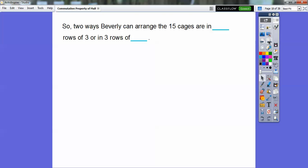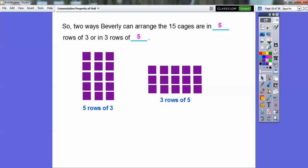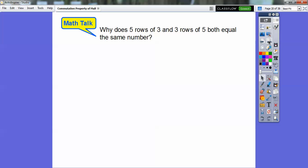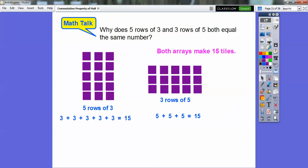Two ways Beverly can arrange the 15 cages are in five rows of three or three rows of five. Why does five rows of three and three rows of five both equal the same number? They both make arrays of 15 tiles. Five rows of three is three plus three plus three plus three plus three, which adds up to 15. Over here, this is five plus five plus five — so both add up to 15.